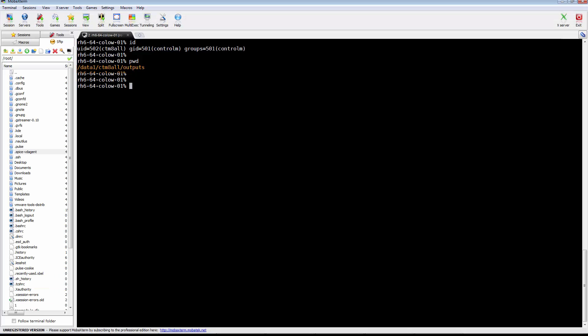On Ctrl M server, navigate to the absolute path where the output file is created. In this example, the file is being saved under data1 slash ctm8 or slash outputs.